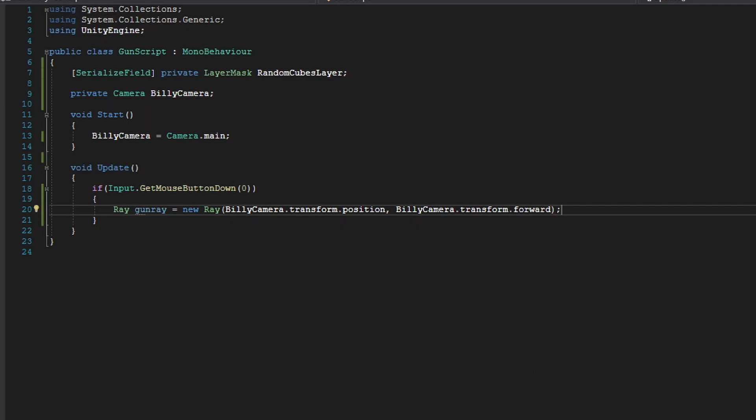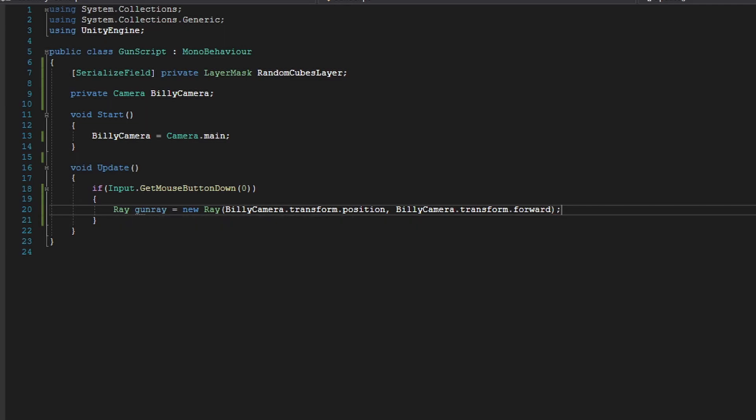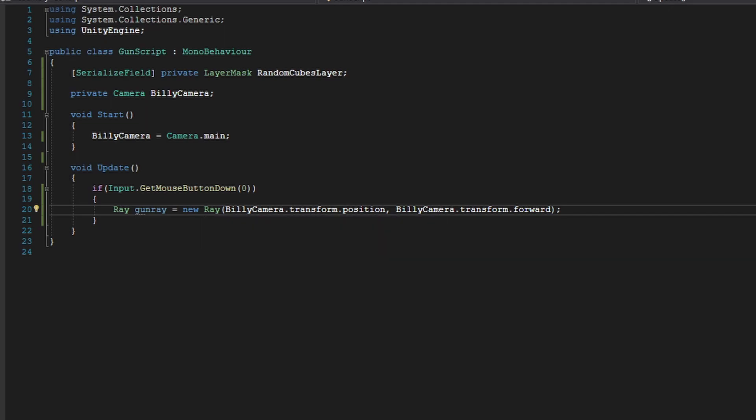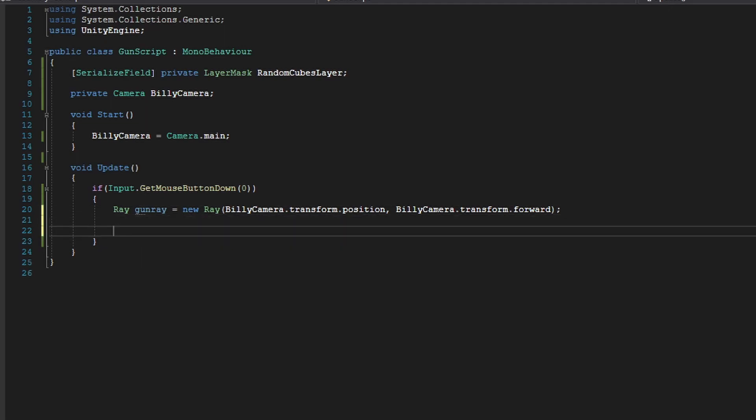So basically, we're creating a new instance of a ray that contains the data for a laser that will shoot at Billy's position and at Billy's forward, like where Billy's looking towards. So now that we have a ray,